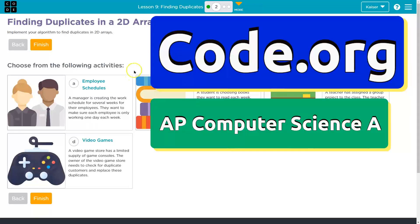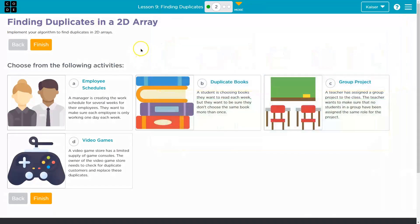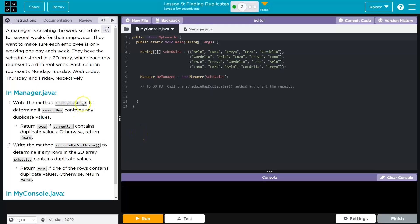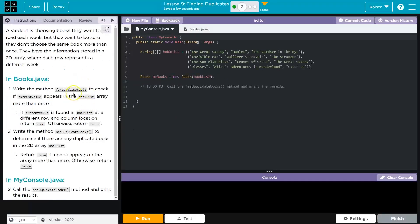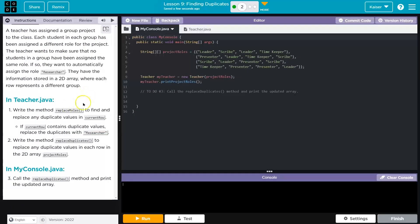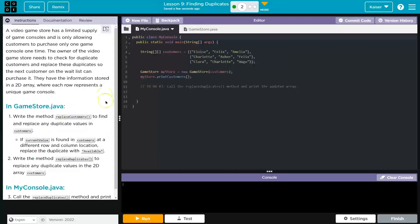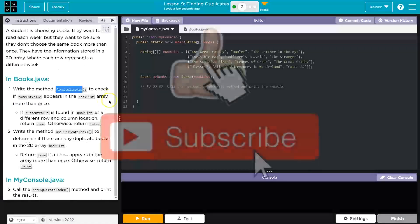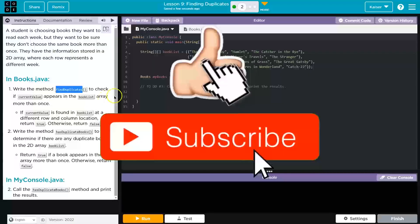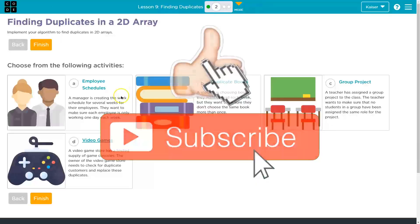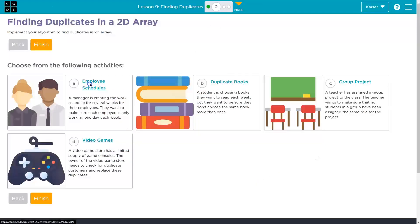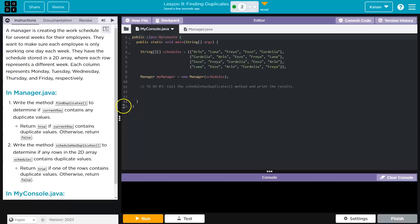This is code.org and we are finding duplicates in a 2D array. Like always we have options — choose the one that you find most interesting. They all have a lot in common. You're going to be navigating a 2D array and looking for duplicates. I'm just going to do the first one, which is employee schedules.